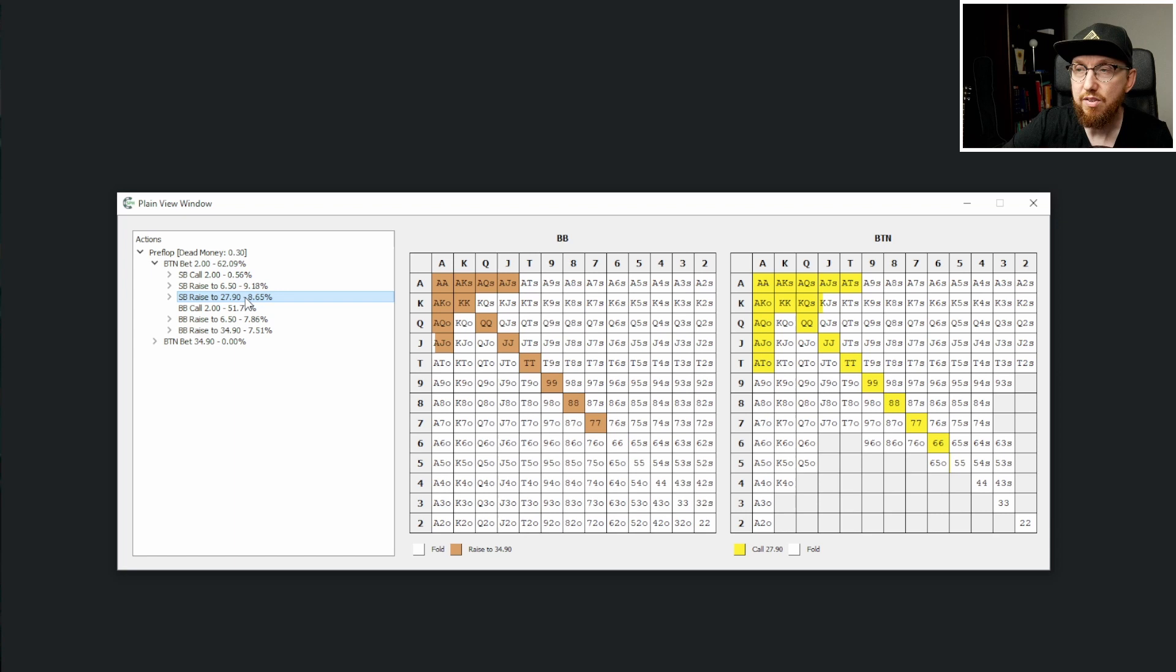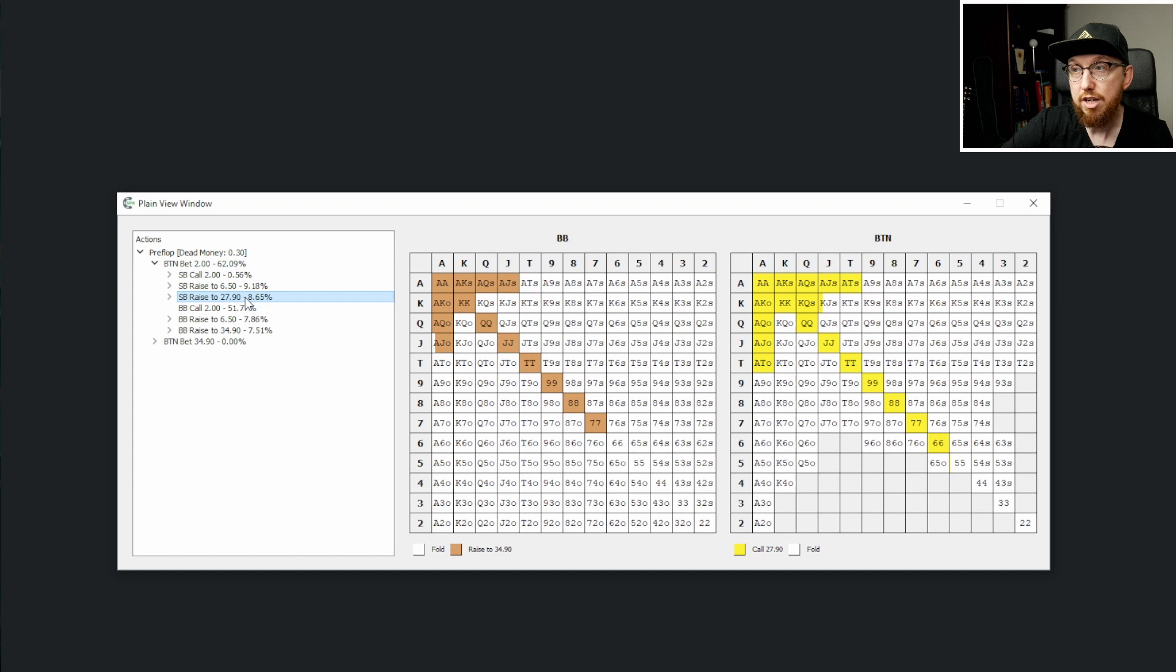Anytime that there's a little bit of white in there, so there's some folding, it means that the EV of jamming here or re-jamming here and folding are going to be pretty similar. And then if the big blind did fold, then the button's going to call sixes plus, ace-ten off, ace-ten suited, king-queen suited.